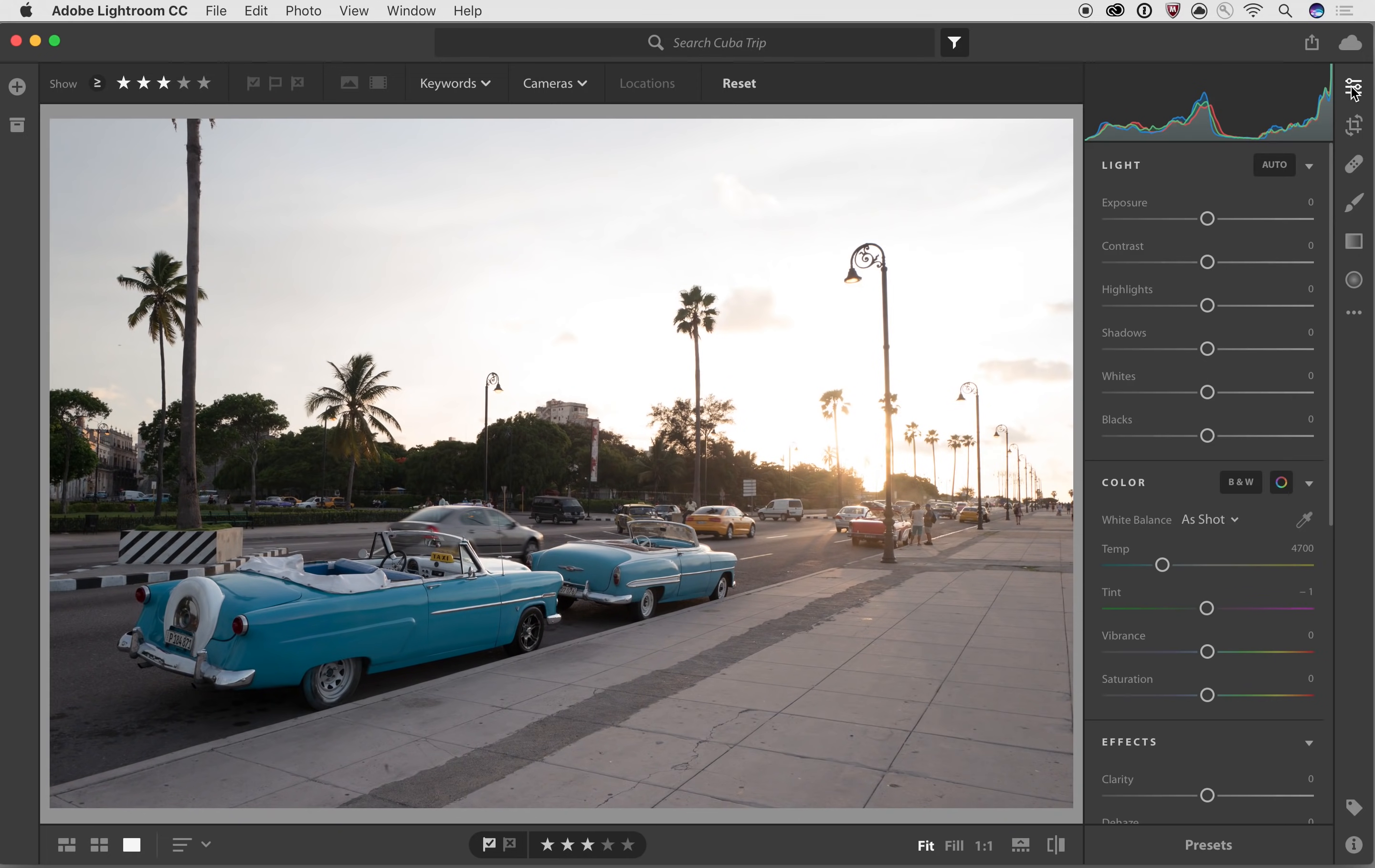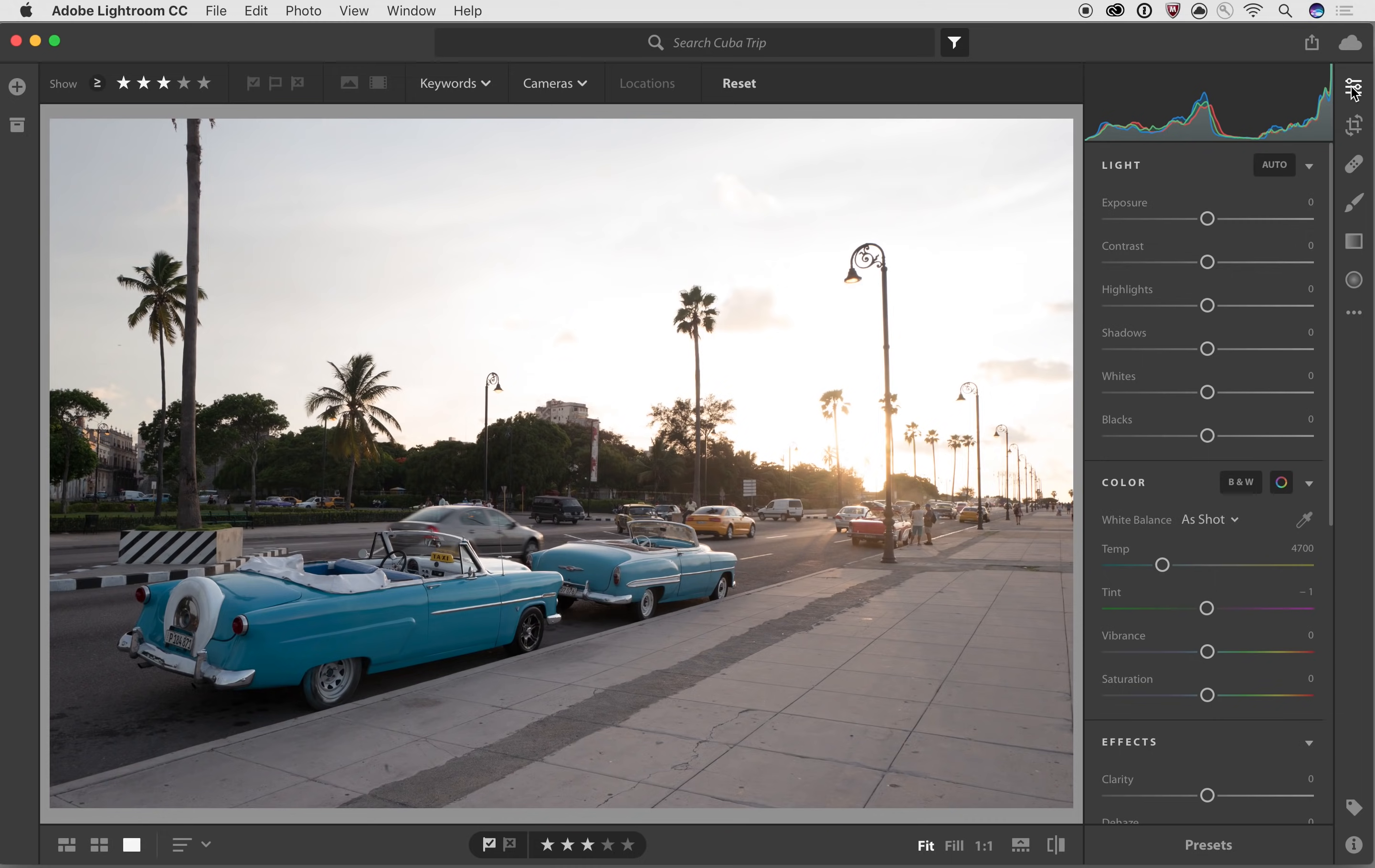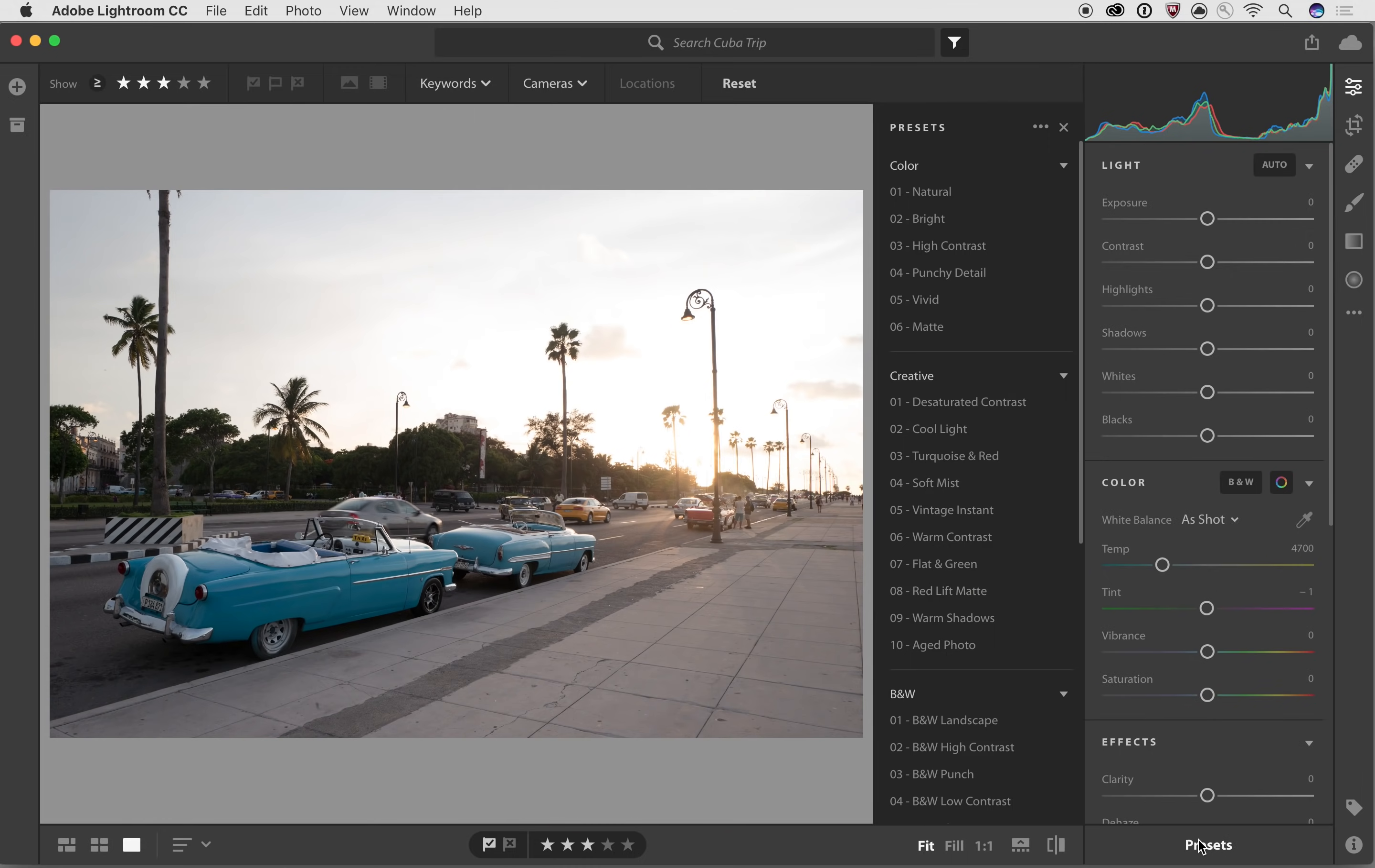And now we can see I've got the edit panel open, and there's a lot of things that we can do inside of here, and we'll be going deeper into each one of these sections in subsequent lessons. But to start off with, I'm going to go right down to the bottom, I'm going to select presets, and inside of here you can see we've got a number of different preset categories already installed inside of Lightroom CC.